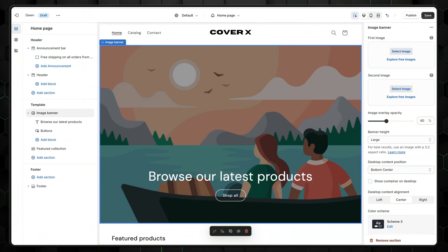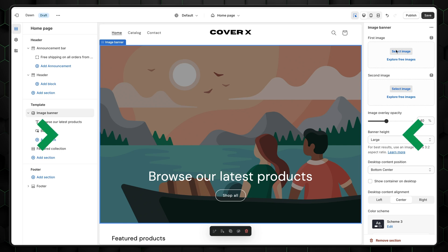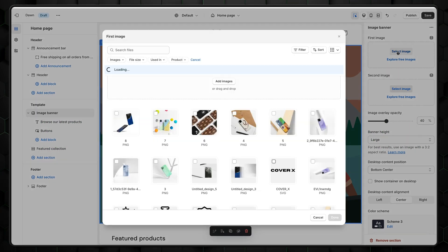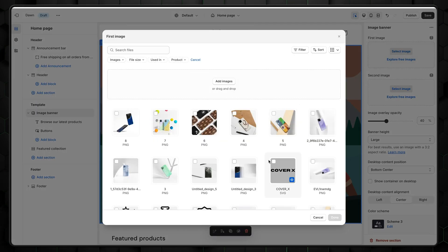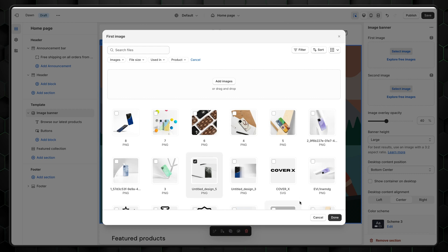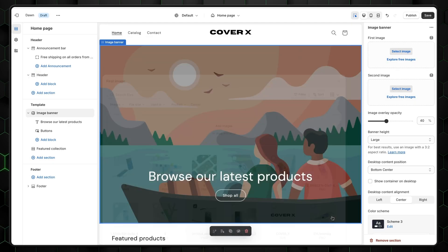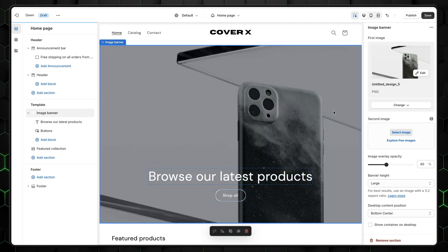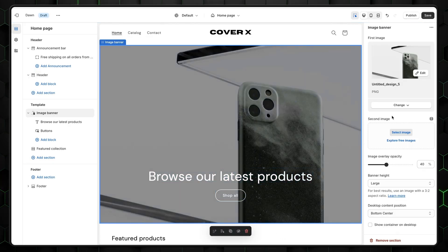Next, in this Shopify Dawn theme customization, I'll show how to change this huge image banner. Simply click on it and then press on Select Image right here. Just like with the logo, you can either pick a free option or upload one from your computer. I'll select an image I've created on Canva.